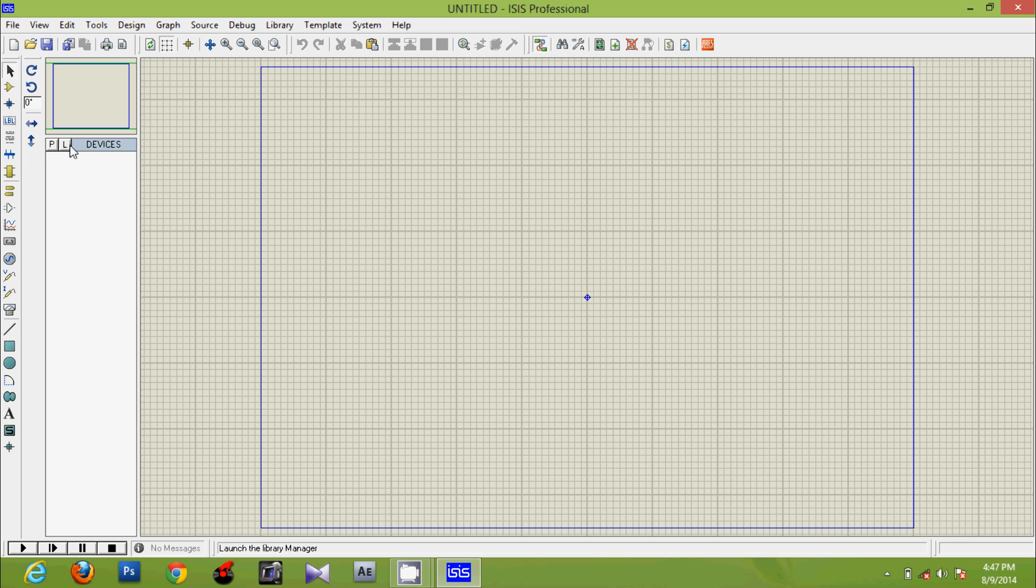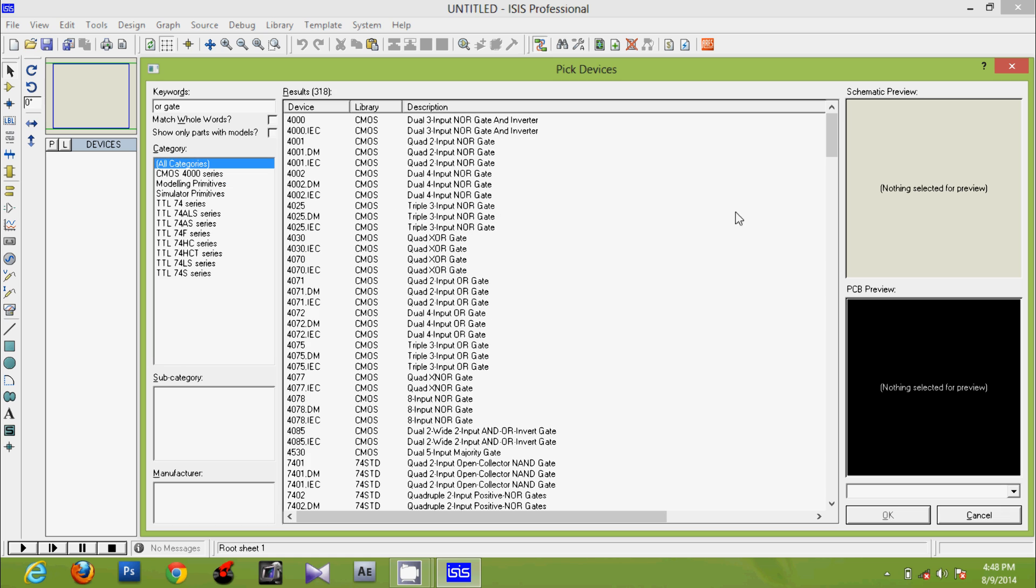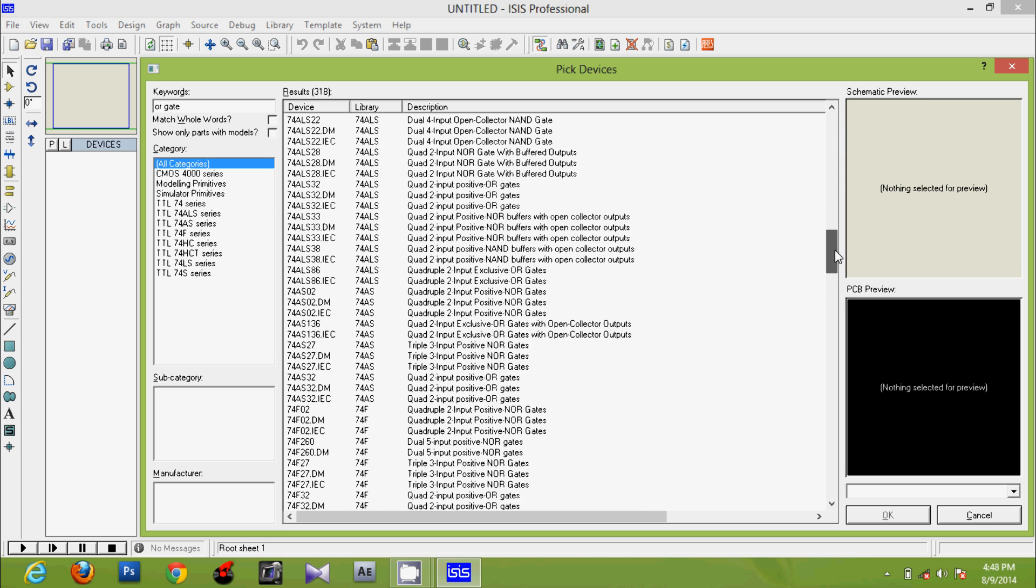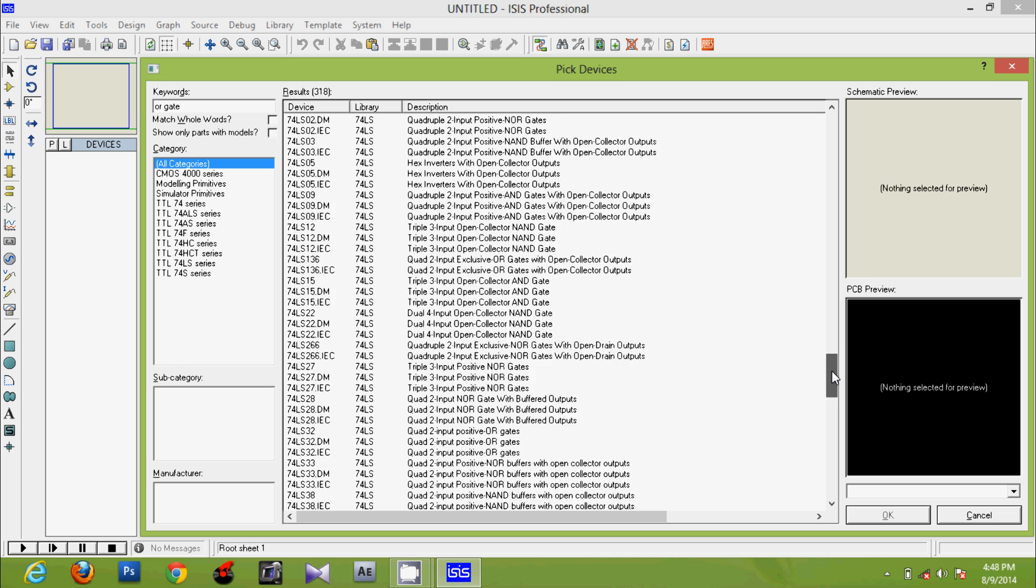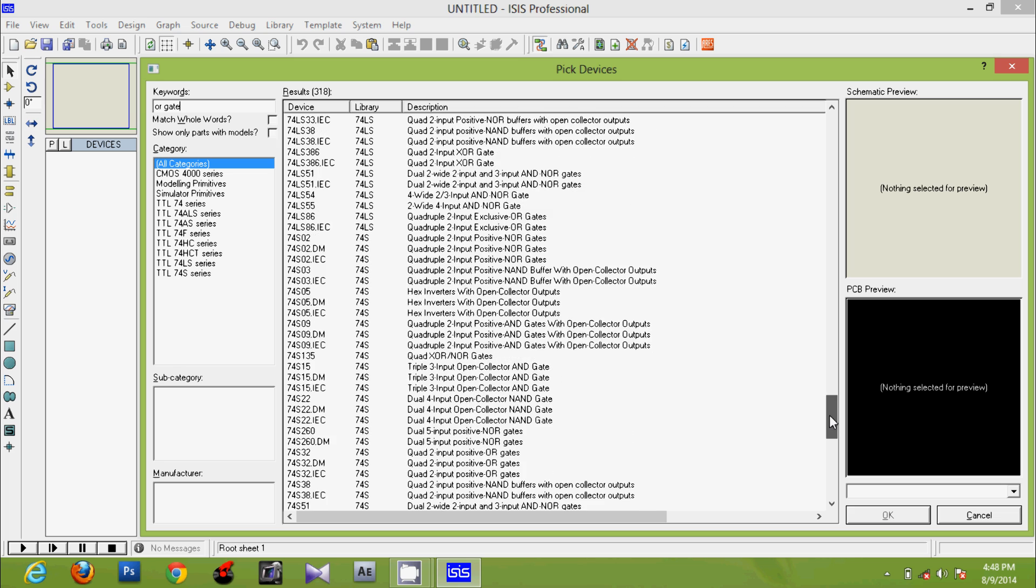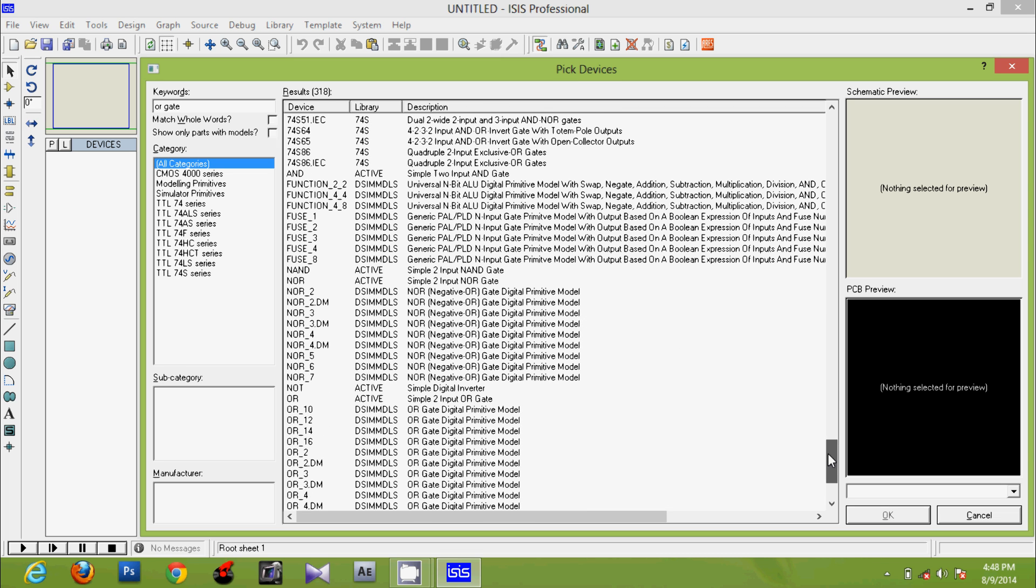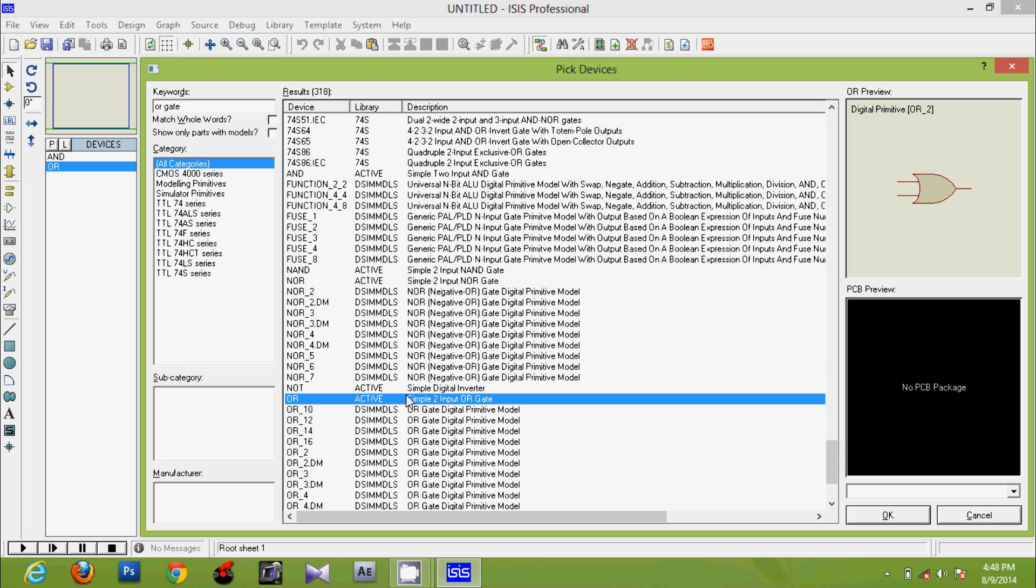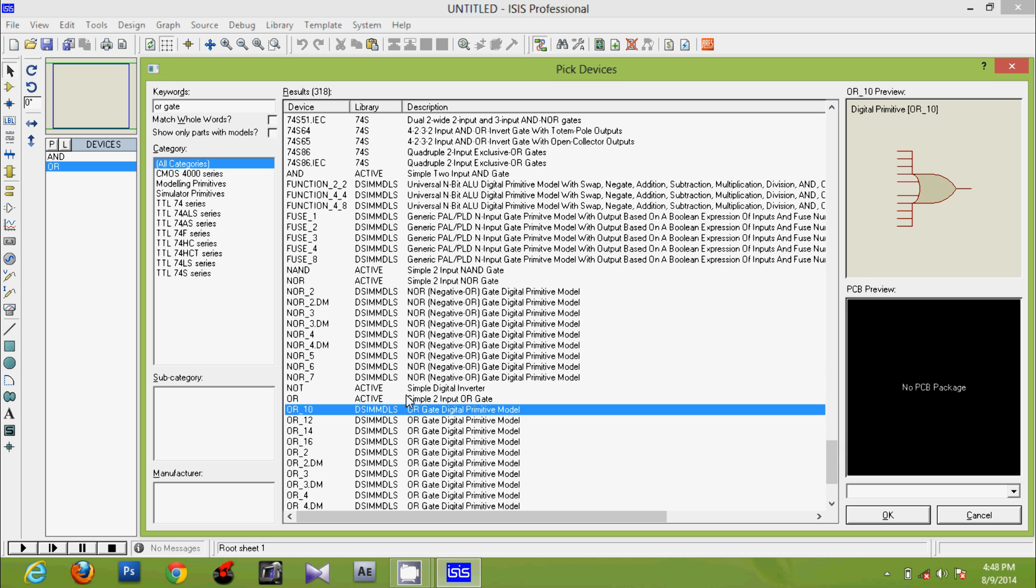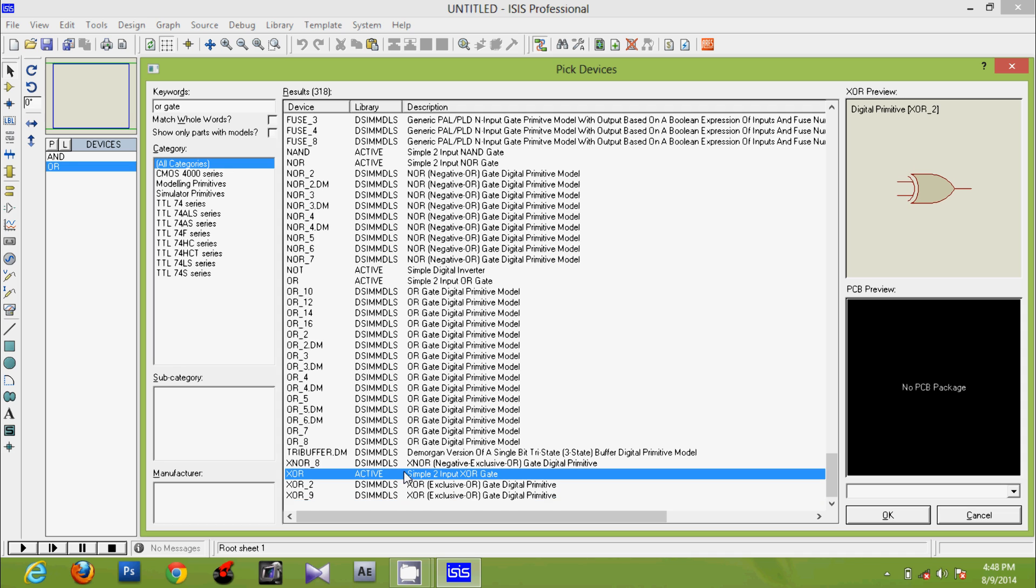Firstly, go to pick devices and write OR gate. Here the required gates are two-input AND, two-input OR, and two-input XOR.